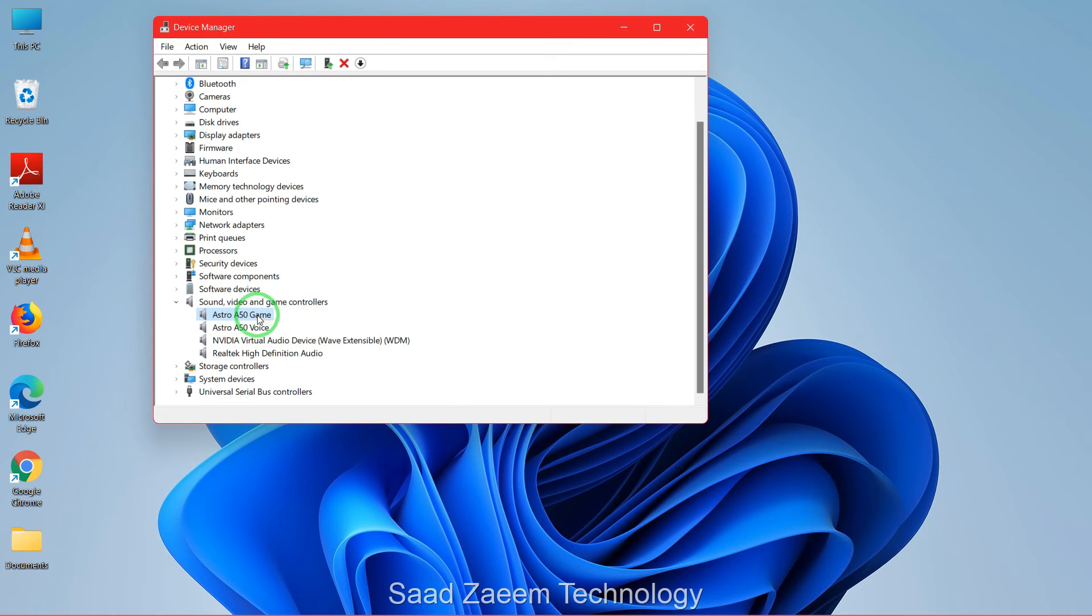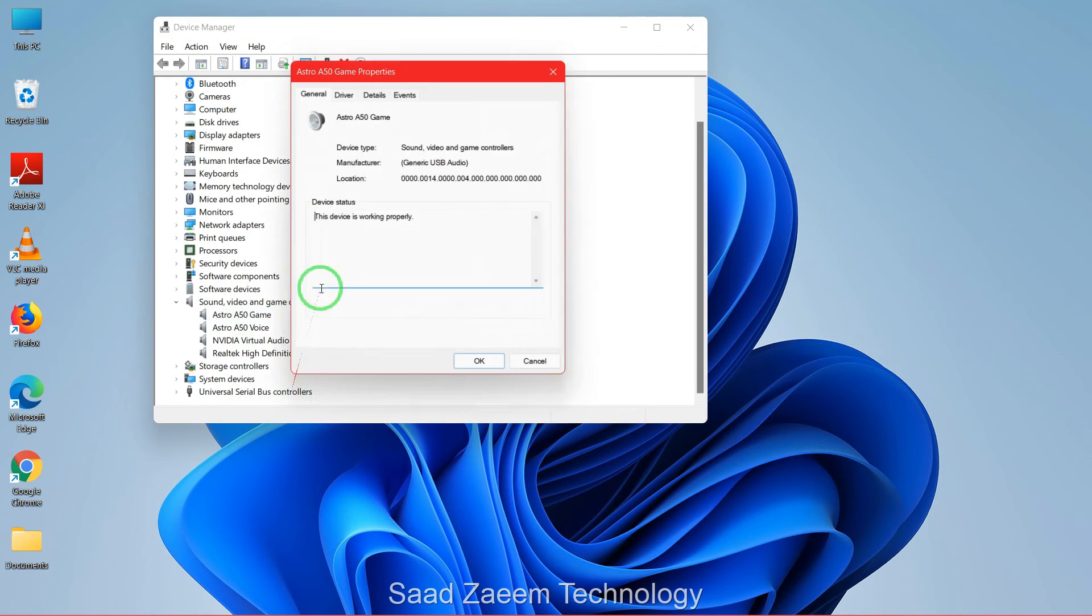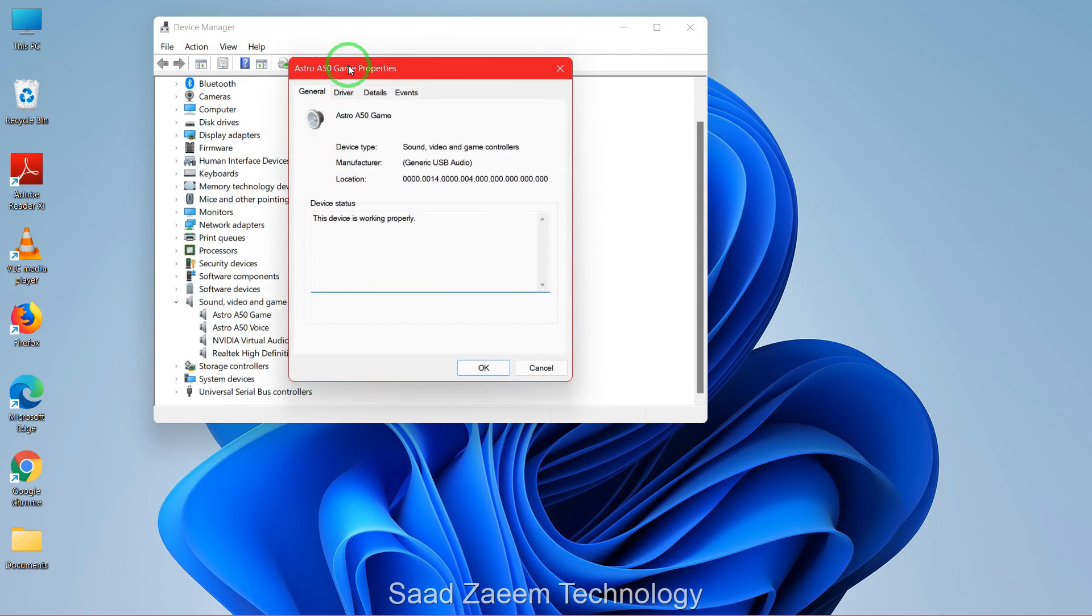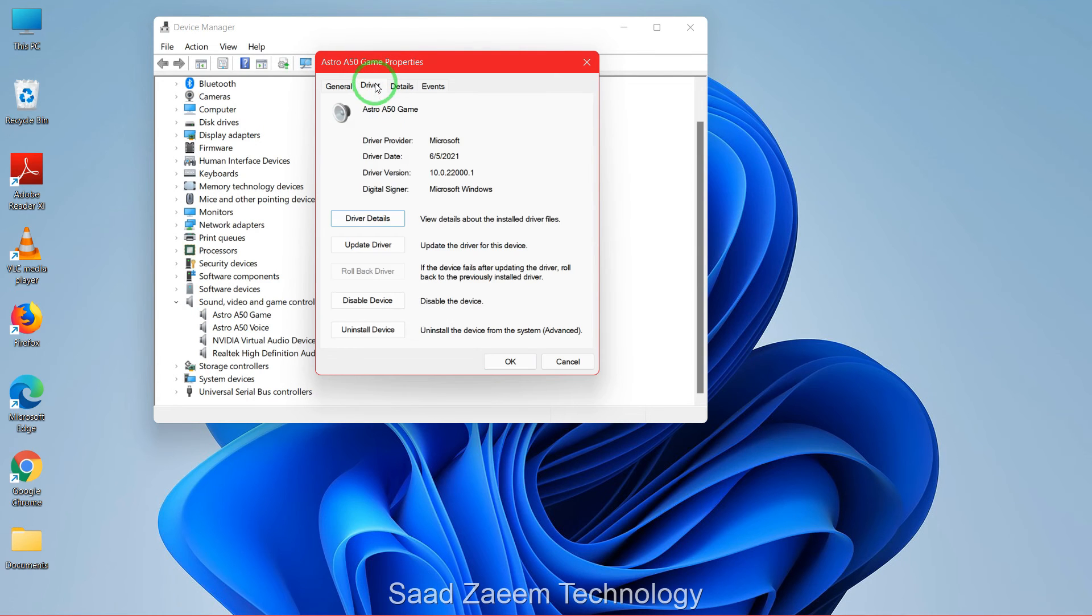If that didn't work, then you can right-click and then go to Properties and then Driver and Update Driver.